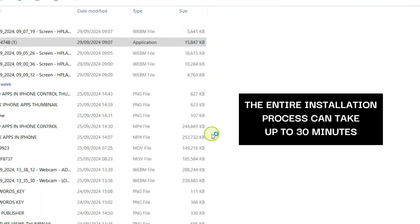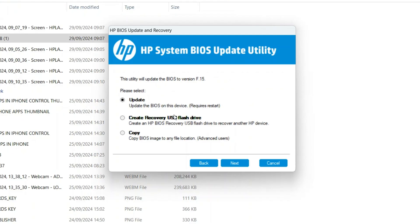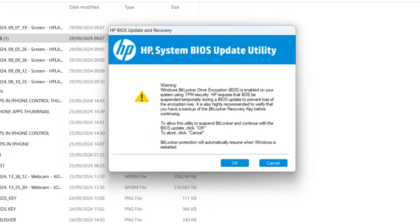Hold on for the whole process to be completed. Here click on next as well. Then, update is selected here. Click on next. Then, it says HP System BIOS updates utility. Click OK.